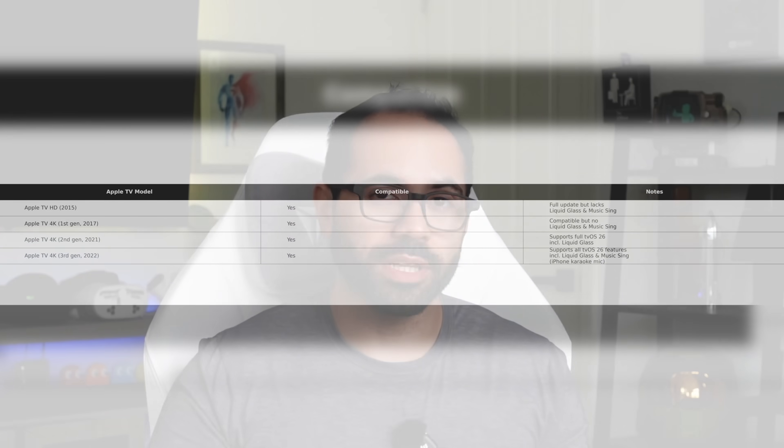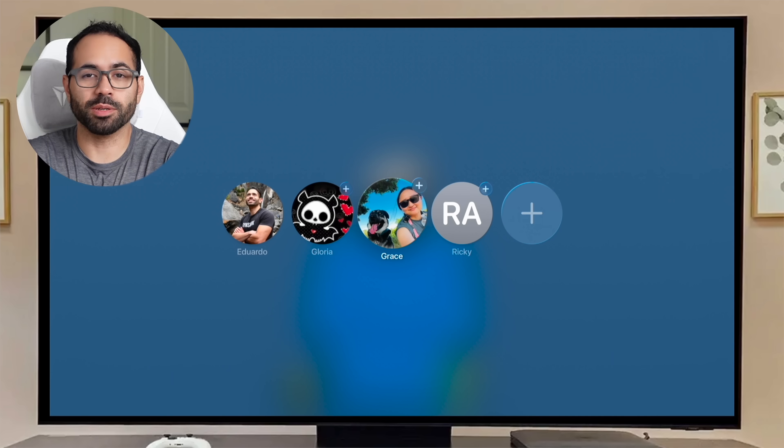tvOS 26 is officially released and we have it installed on our Apple TV. In this video, let's go through all the newly added features, changes, and improvements Apple integrated with this new firmware update. Timestamps with everything will be in the video description below. The compatible devices remain the same as the previous tvOS, which is quite nice.